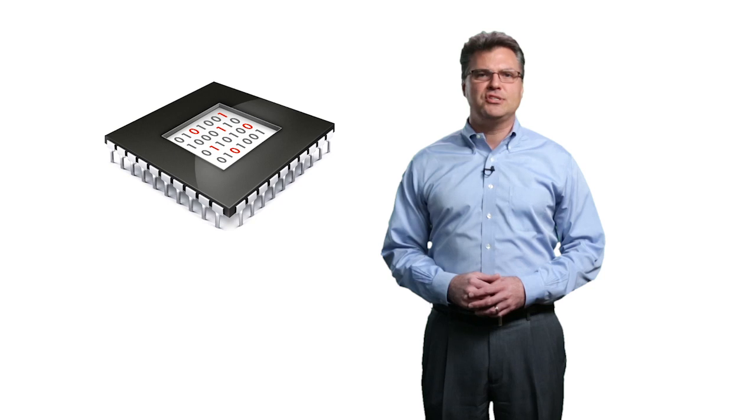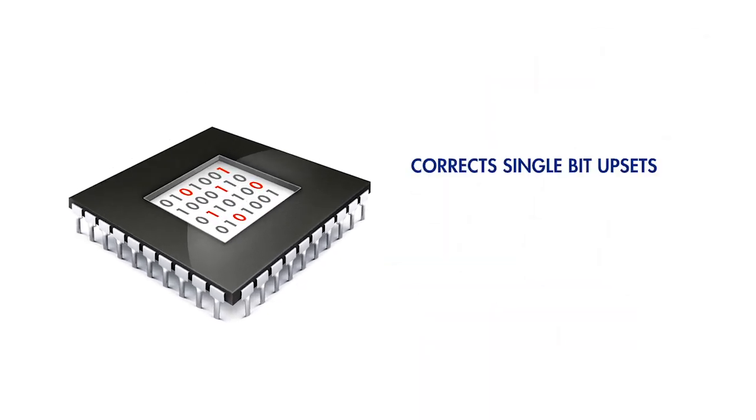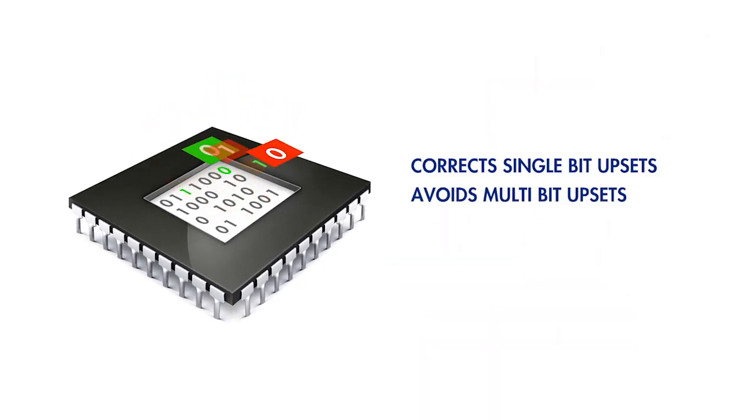The hardware ECC block performs all ECC functions without user intervention. While ECC is able to correct single bit errors, bit interleaving is used to suppress multibit errors.